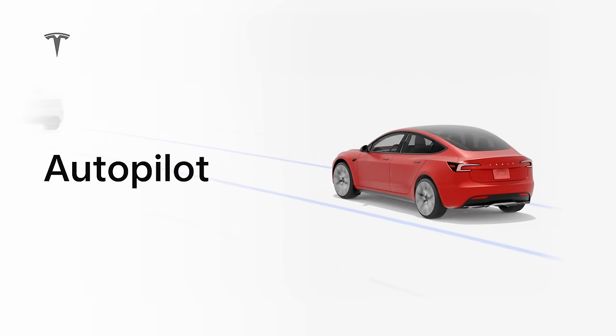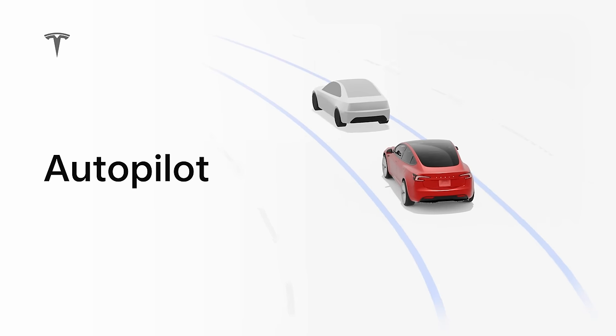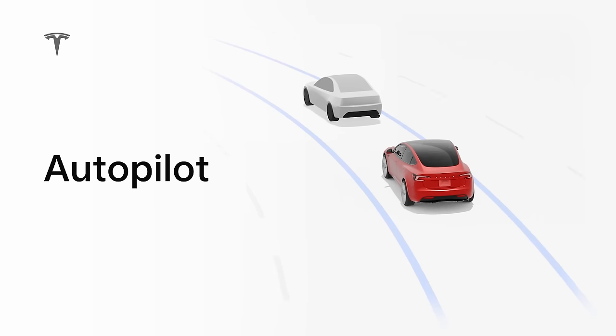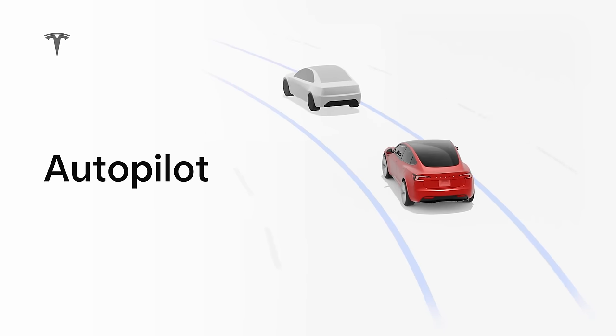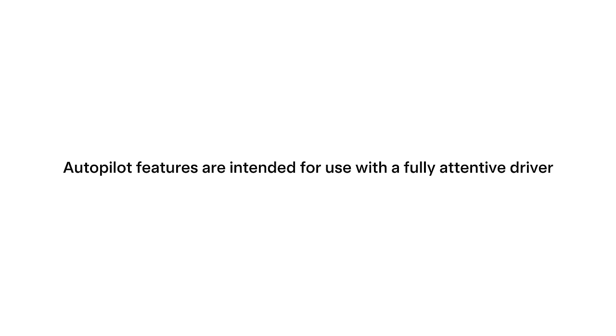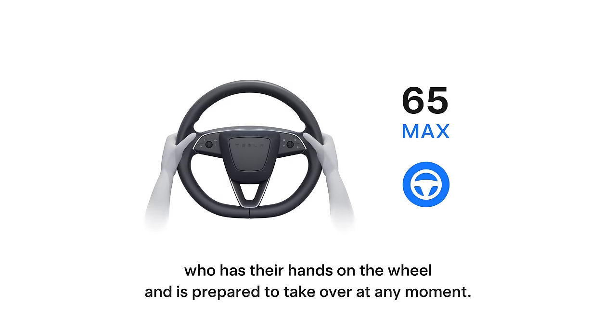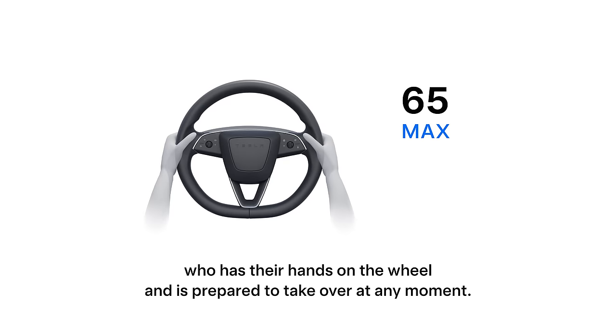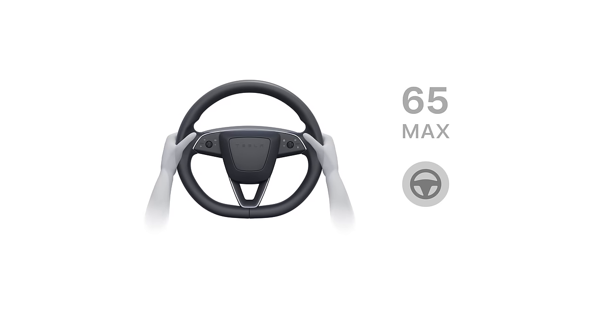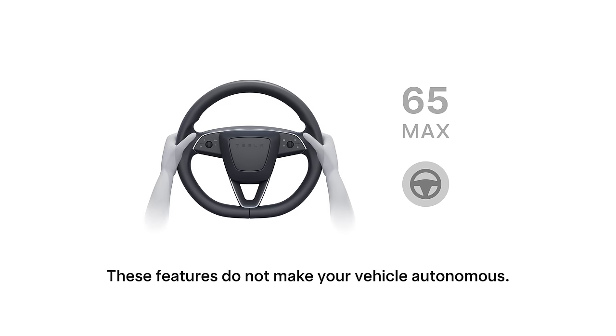Autopilot is a suite of advanced driver assistance features intended to make driving safer and less stressful. Autopilot features are intended for use with a fully attentive driver who has their hands on the wheel and is prepared to take over at any moment. These features do not make your vehicle autonomous.